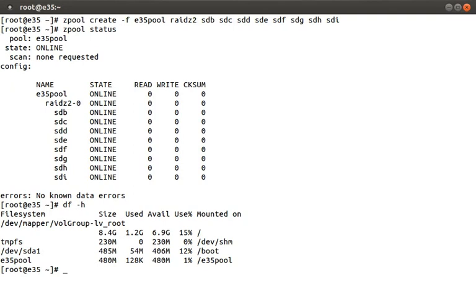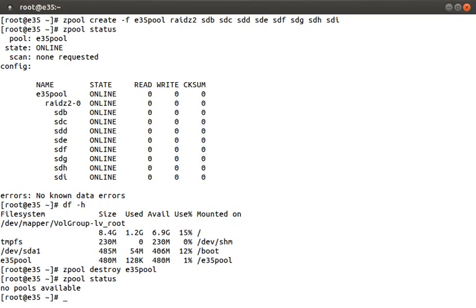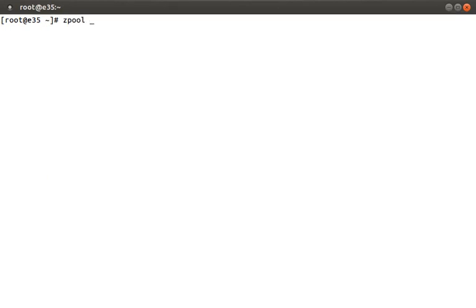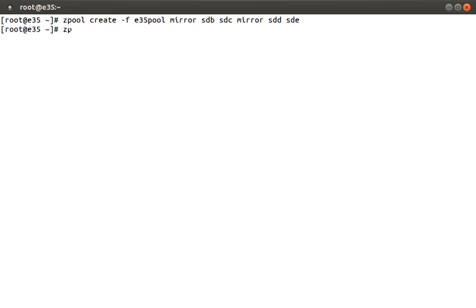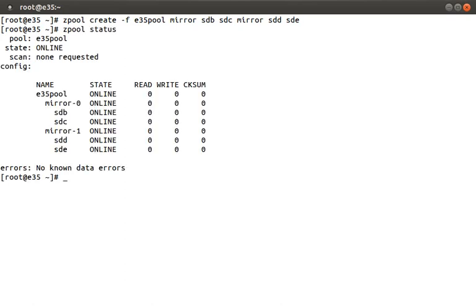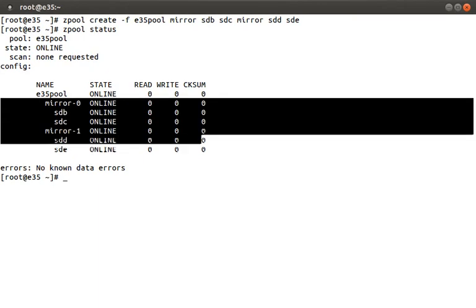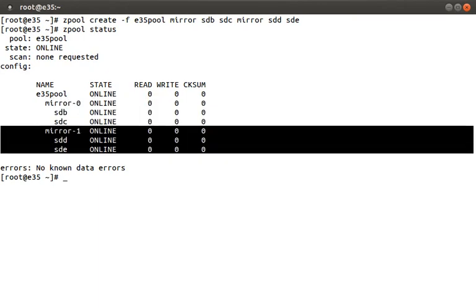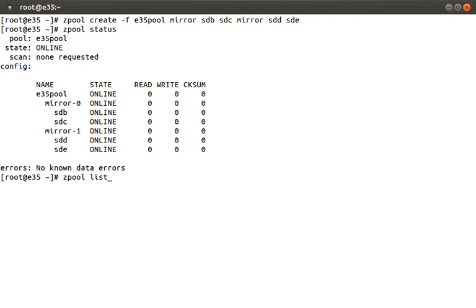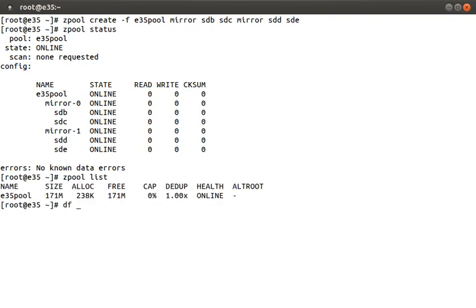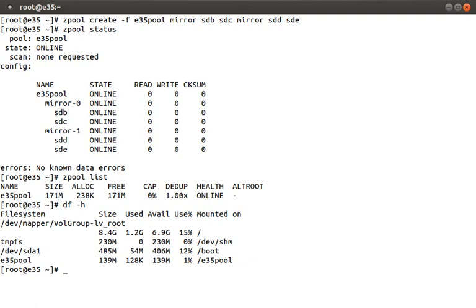Just to show you how easy it is to create and destroy ZFS pools, let's destroy this pool using zpool destroy and then the pool name — in this instance e35pool. Then let's run zpool status to verify the pool is actually gone. Now let's create a RAID 10 by running: zpool create -f e35pool mirror sdb sdc mirror sdd sde. Let's check it out by running zpool status. Here we have our e35pool again, but this time we have a mirror each with two disks. You can also run zpool list to get details about the pool, and df -h again to verify it's actually mounted.